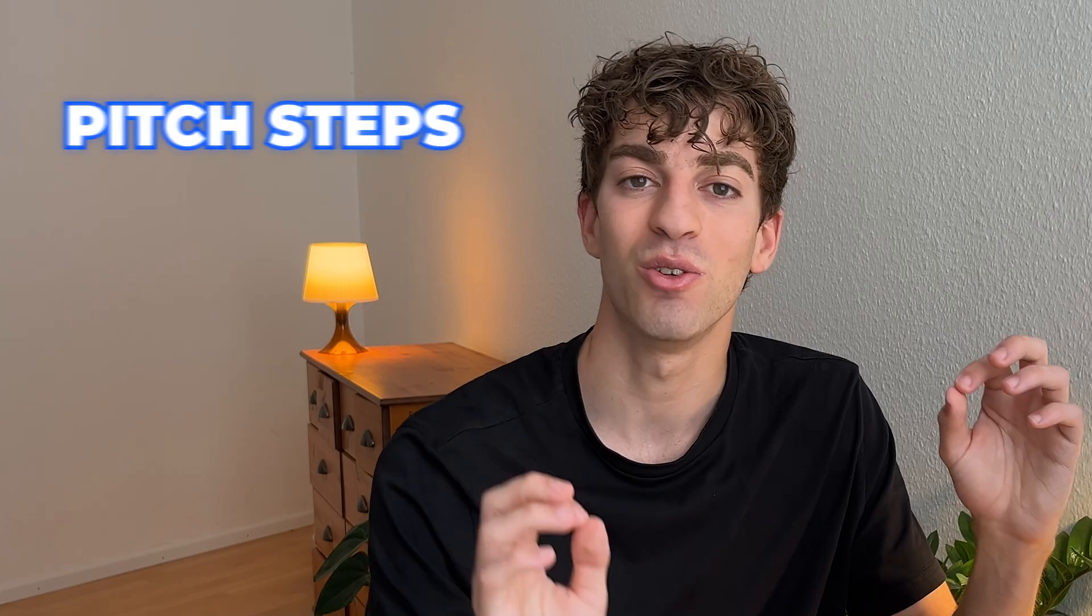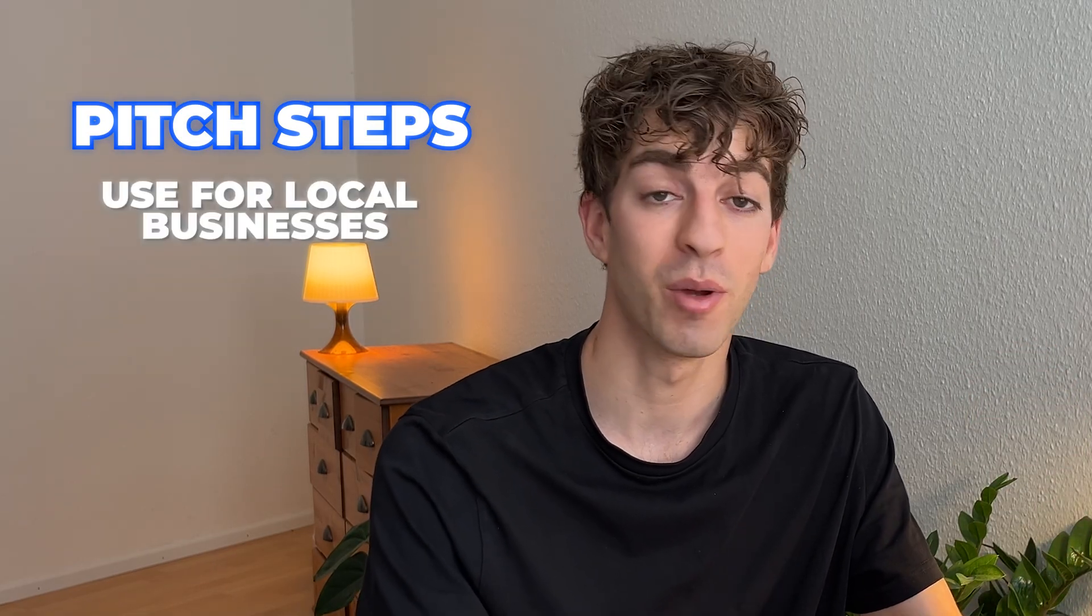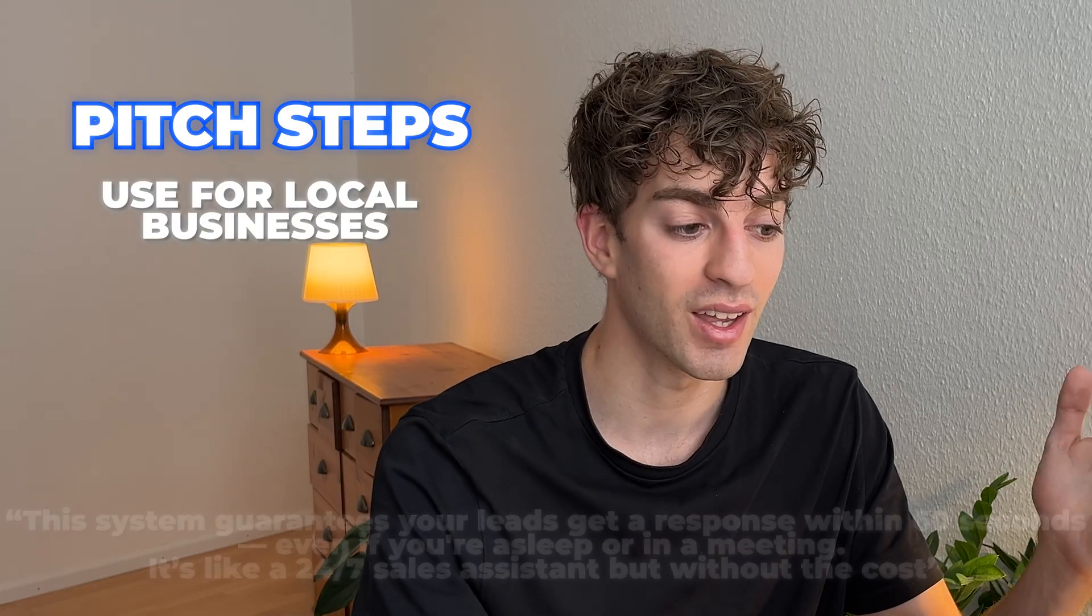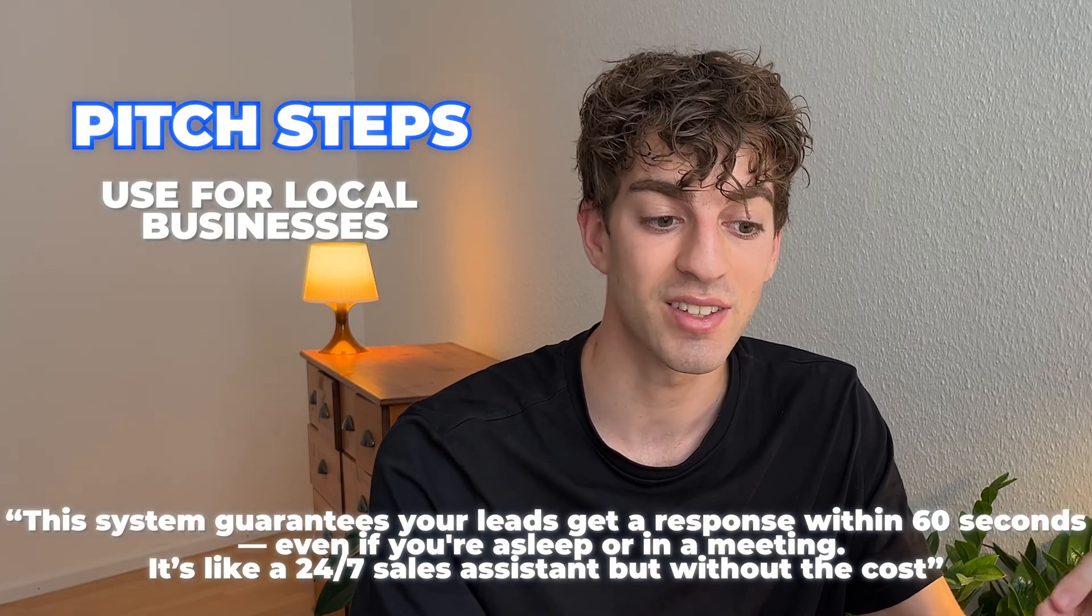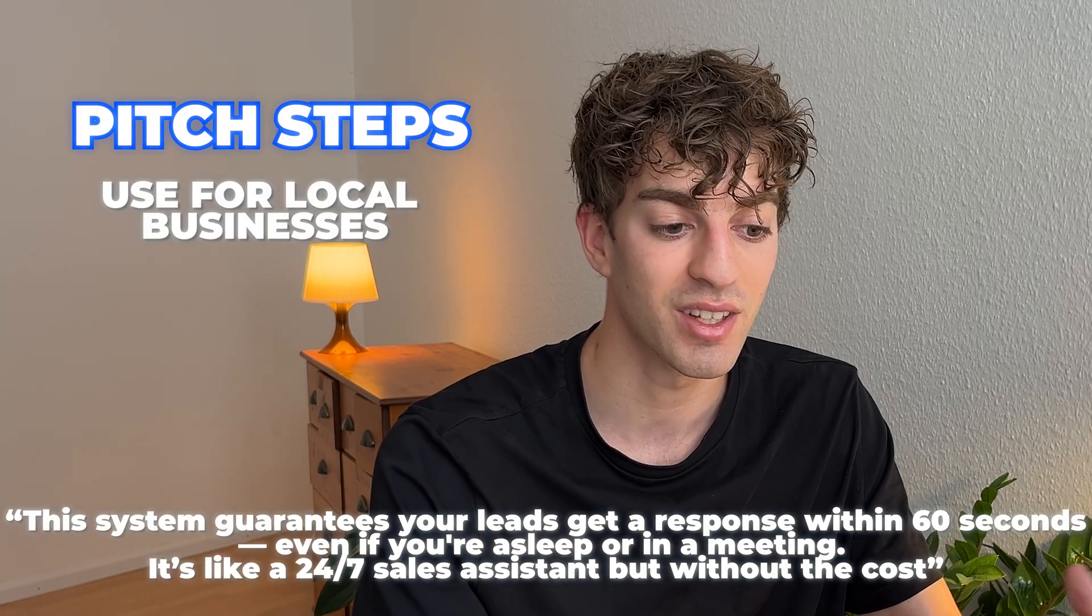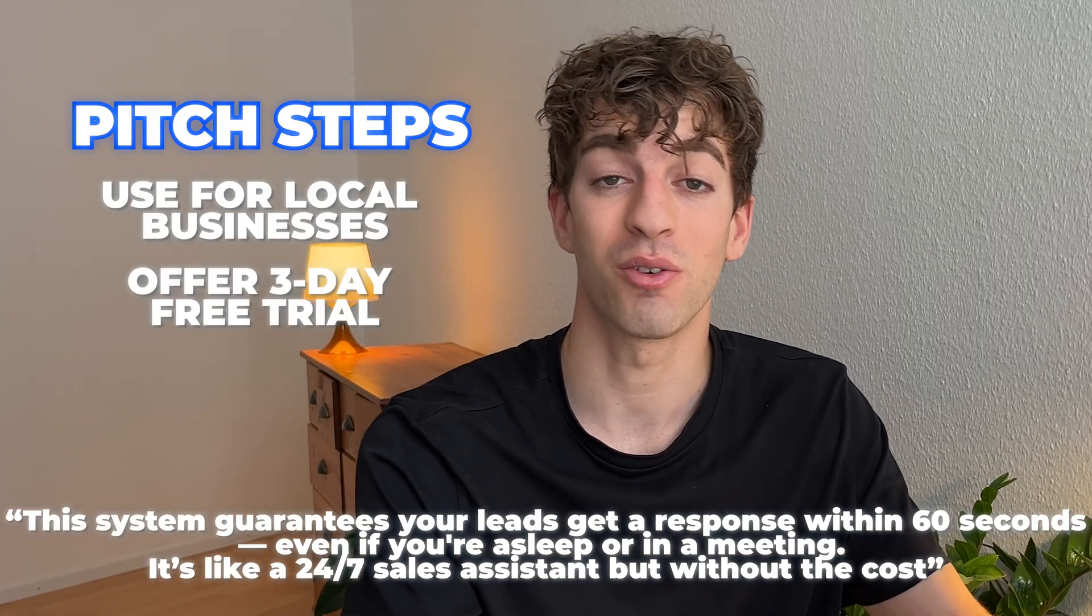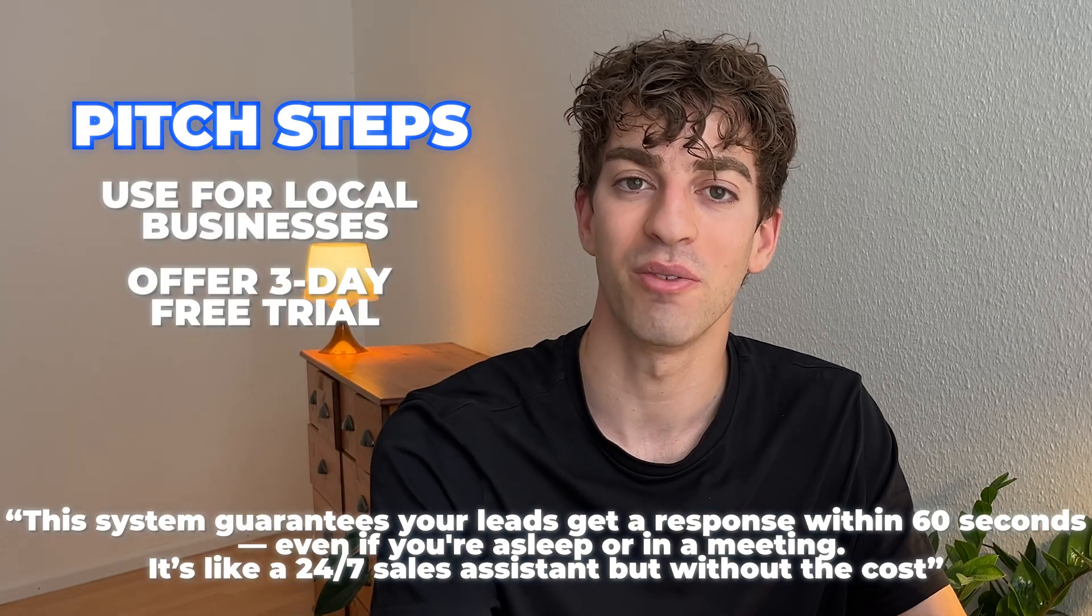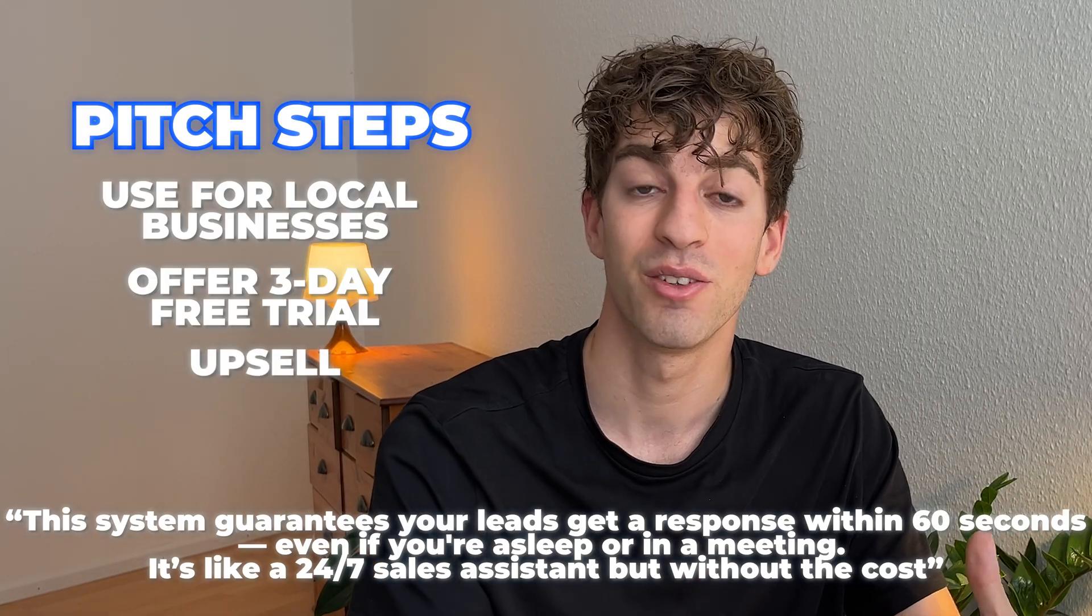If you want to sell this to local businesses, then I recommend using a very simple pitch that looks like this. You can send them a message, an email, go up to them in person, however you prefer, but it may be good to say something like, hey, the system guarantees your leads get a response within 60 seconds, even if you're asleep or in a meeting. It's like a 24 seven sales assistant, but without the cost. A good recommendation is to offer it for three days completely for free. And after those days, once they've seen the real value, then you can upsell them to $300 to $500 per month to keep it active.